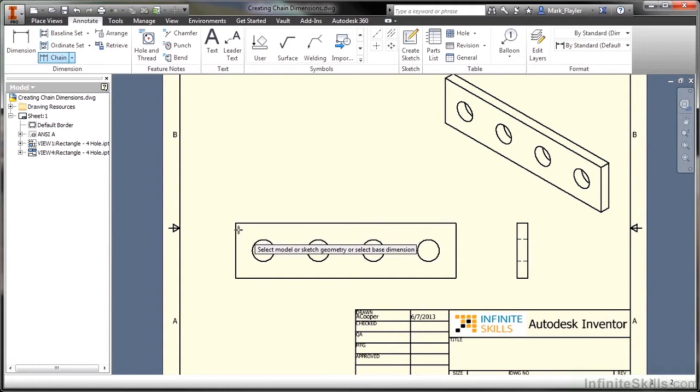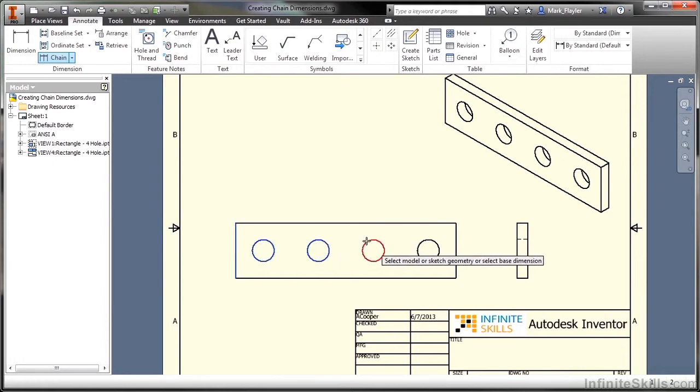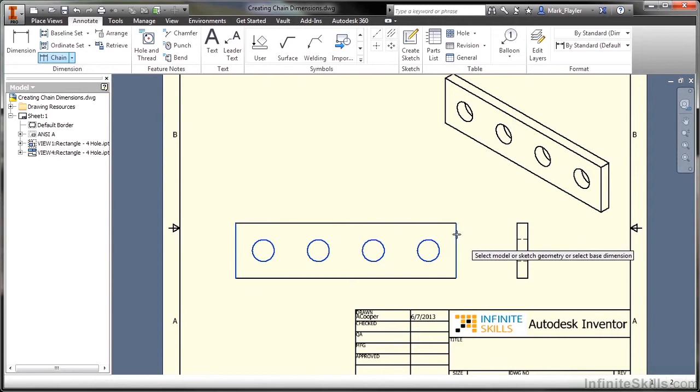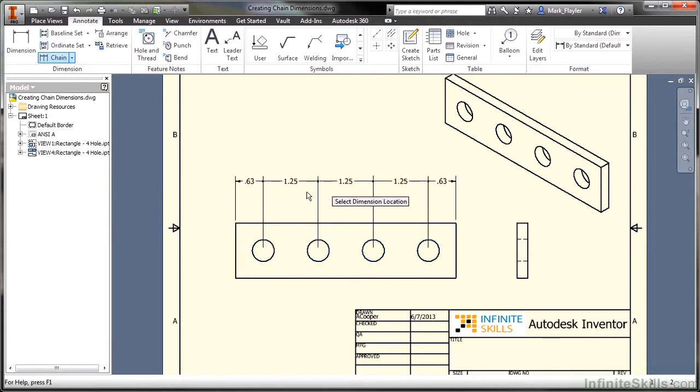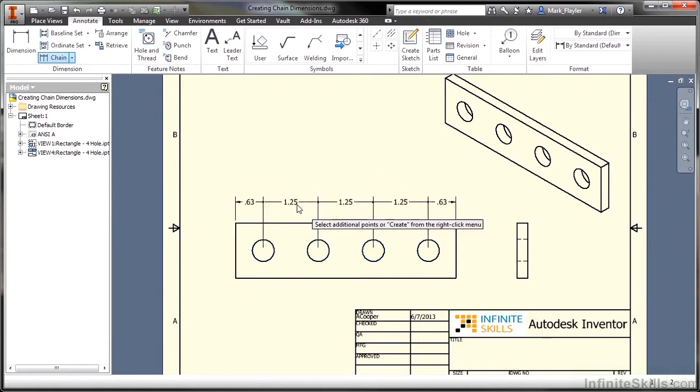If I come in here and start selecting items to dimension for the chain command, I'm going to right click and say continue, and go ahead and place these in.